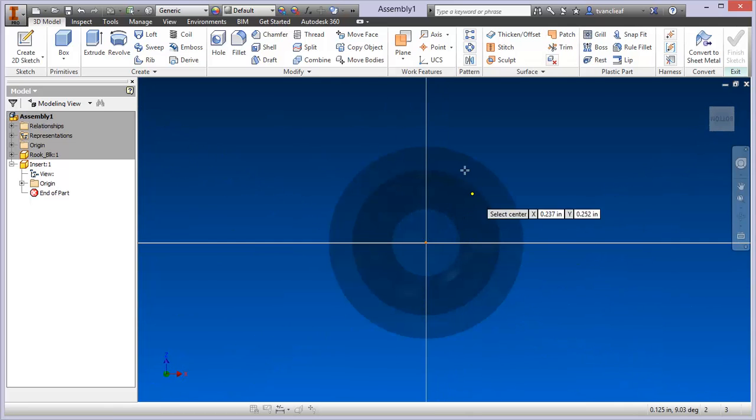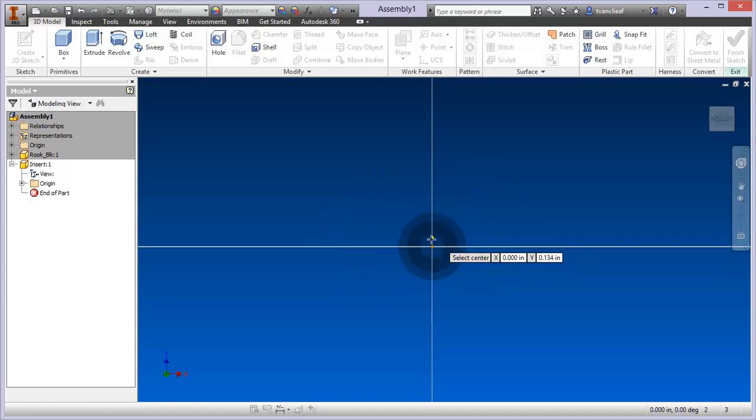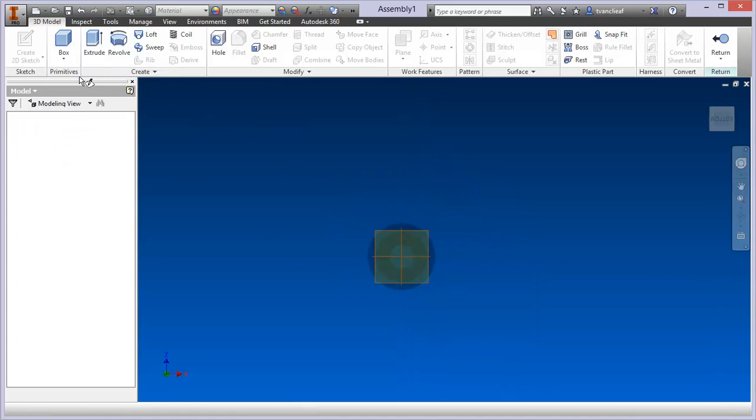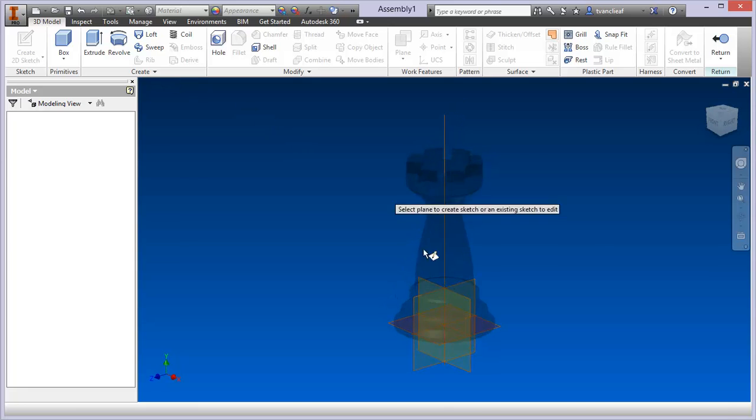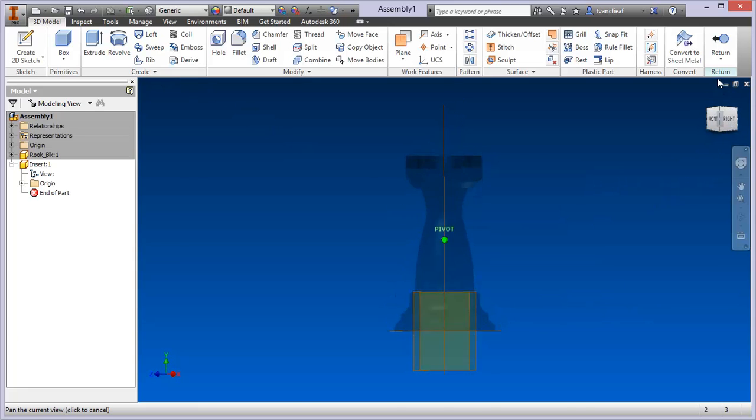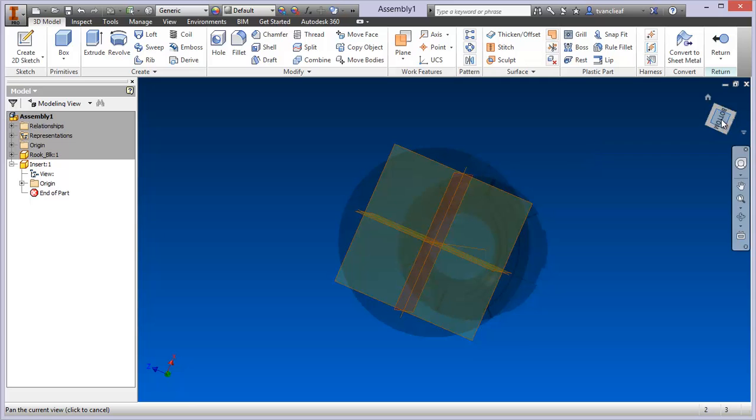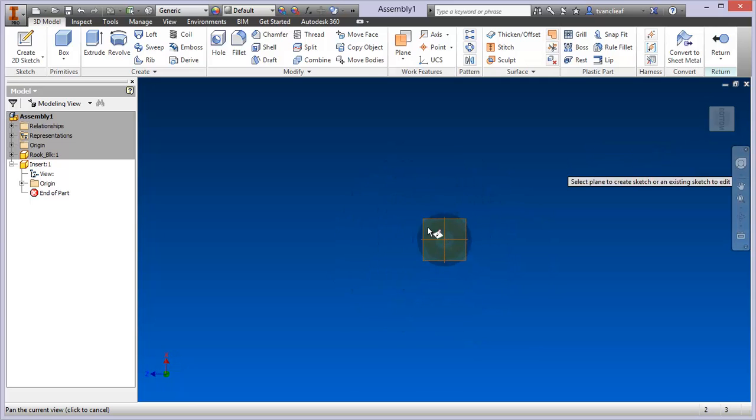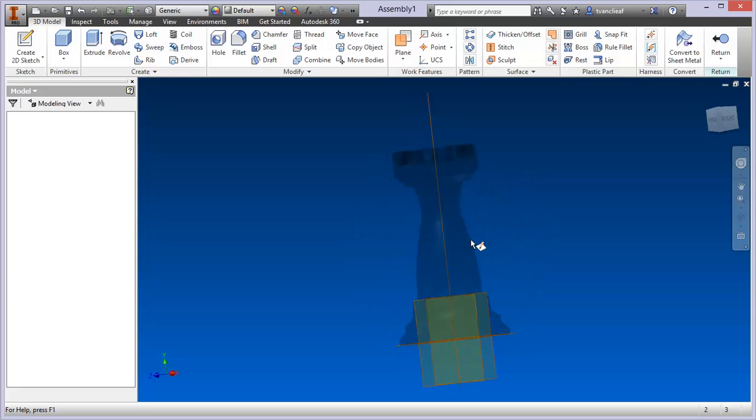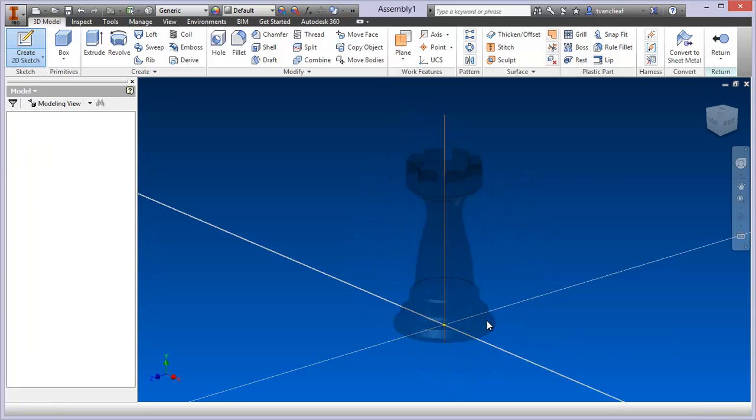Because I used the rook as my origin, I know when I create this box I'm going to choose the center point of my rook and it will be the exact square around it. Let's just create a sketch on that same plane.